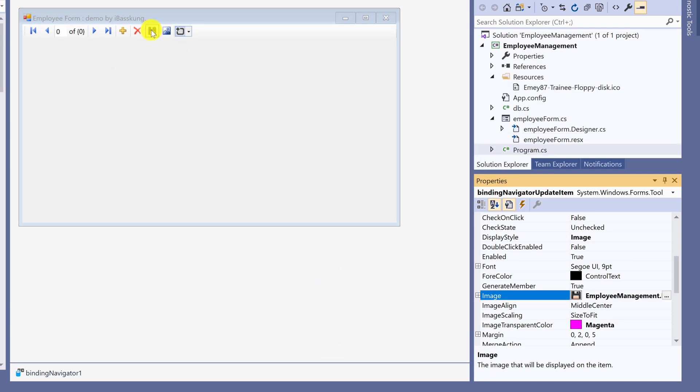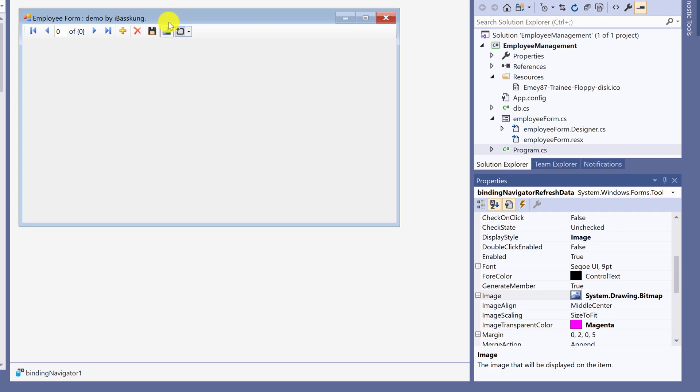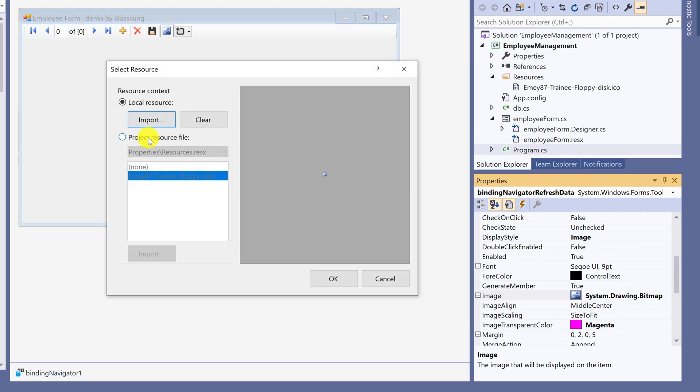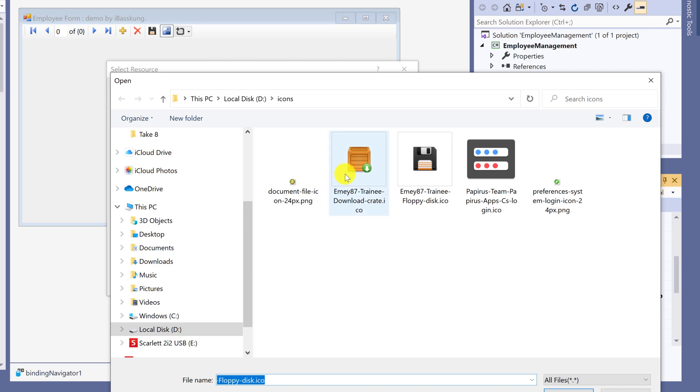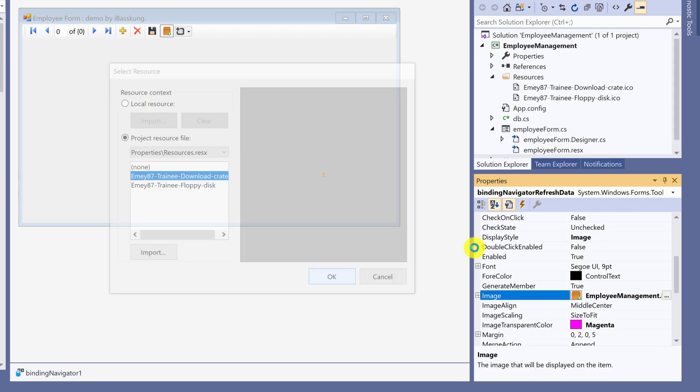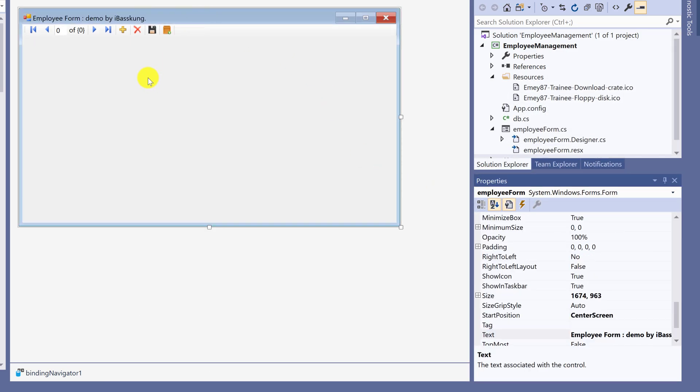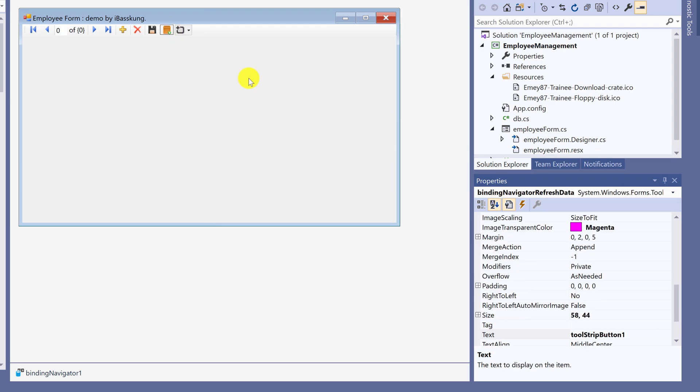Now the icon image is changed. You can repeat this to change any icon image. Change the icon text accordingly.